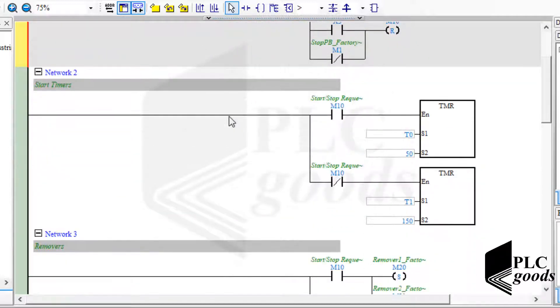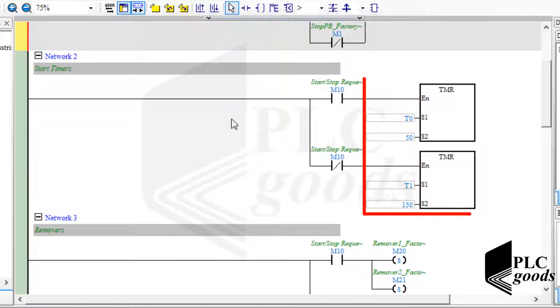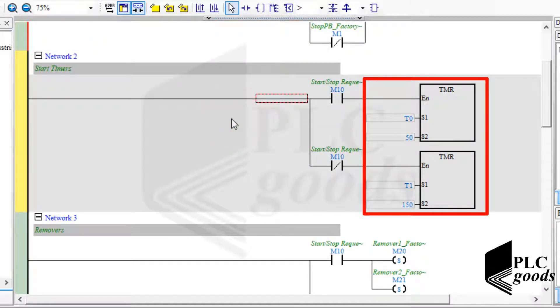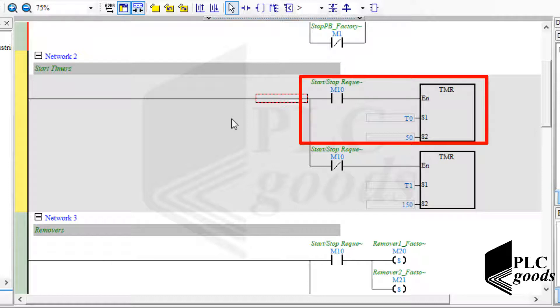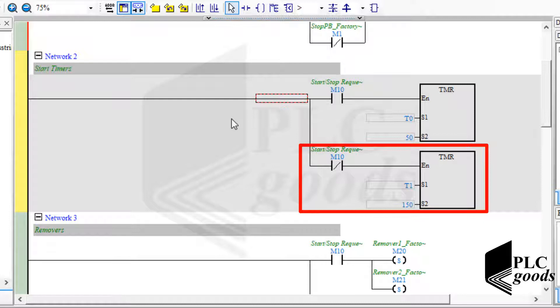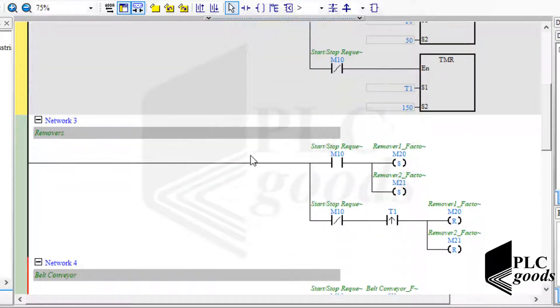Inside the second network, I've used two timers. PLC will activate the first one, T0, after each start request. The second timer will start if I press each stop push button.